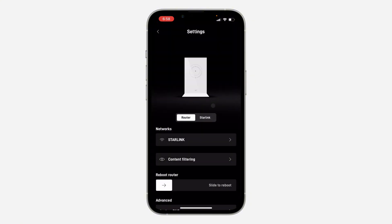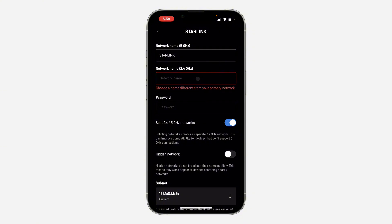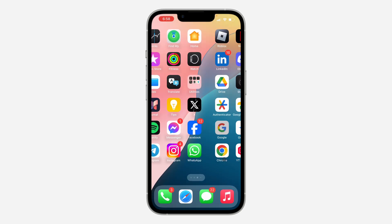In Settings, click on your network name under Networks. Now you are going to split the 2.4 and 5 gigahertz networks — turn it on. Enter the name for your 5 gigahertz network and your 2.4 gigahertz network. Once you enter the names, scroll down and click Save at the bottom.